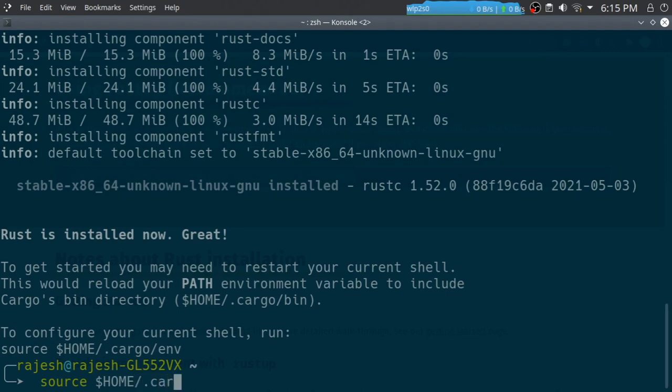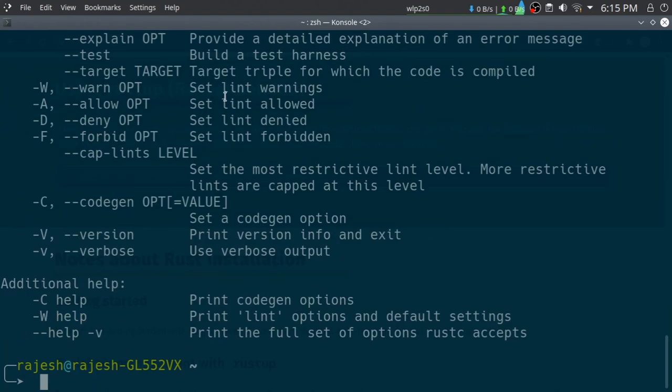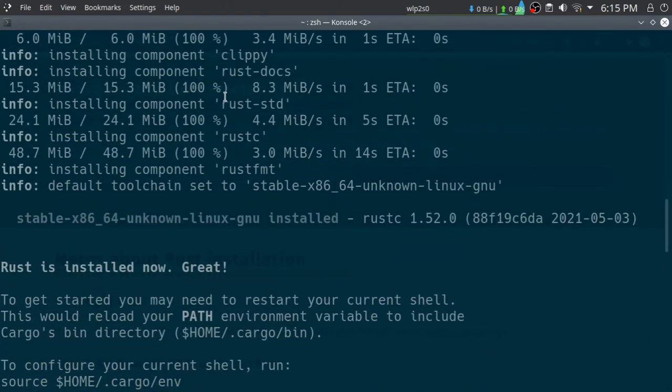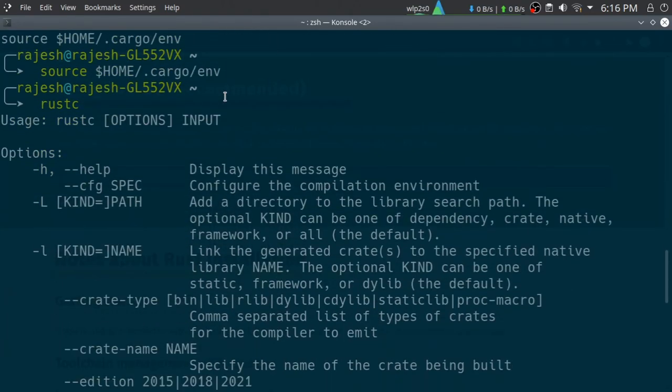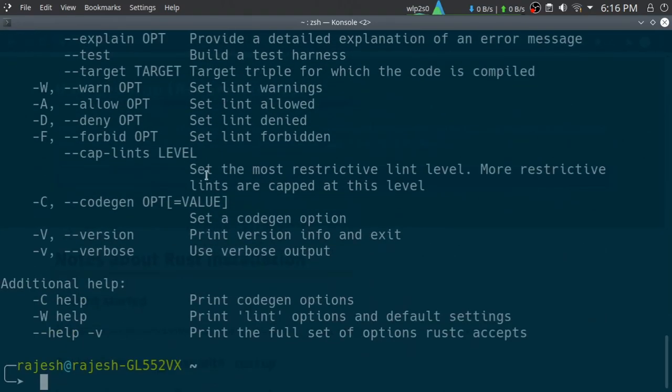That's it, you have installed Rust. The Rust compiler is available. These are the options you can use with Rust.